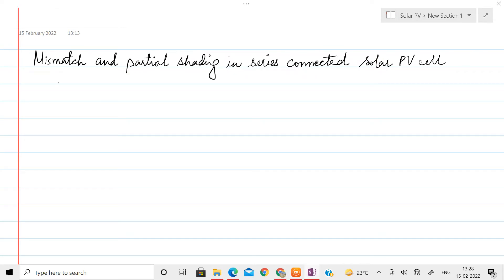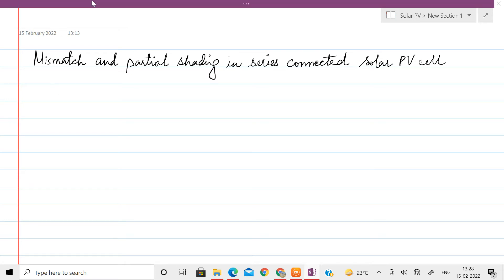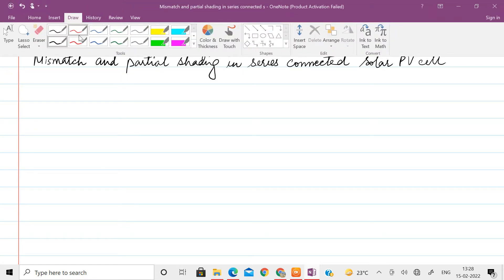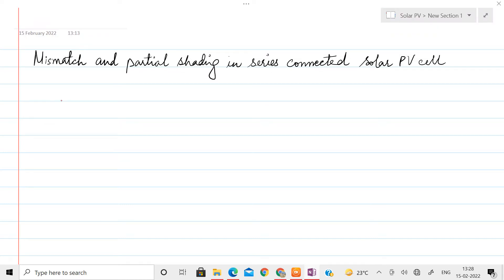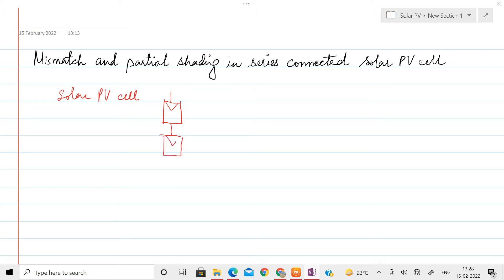In today's lecture we will be talking about the mismatch and partial shading in series connected solar PV cells. To use a solar PV cell effectively, we normally connect them in series or parallel. These cells are connected either in series or in parallel to obtain meaningful power out of them.